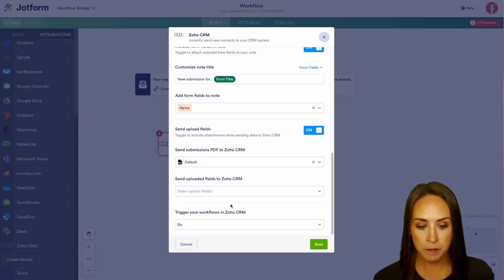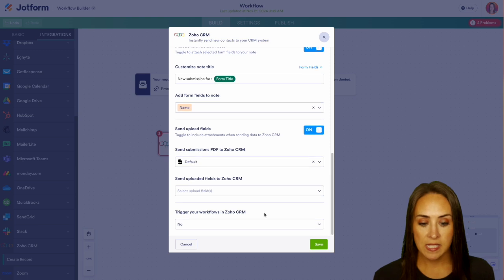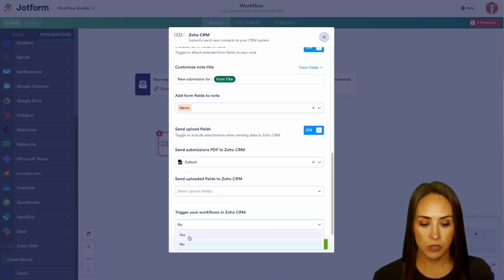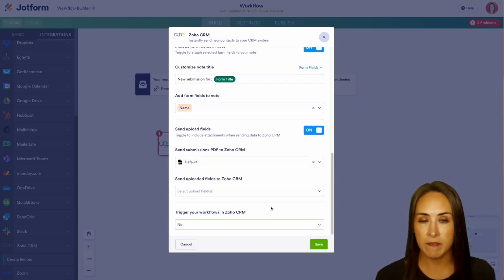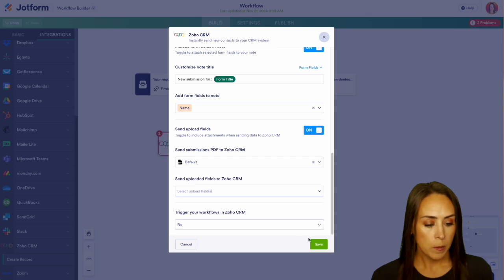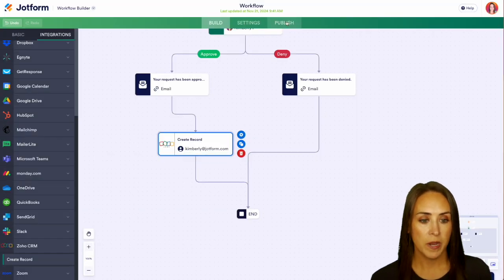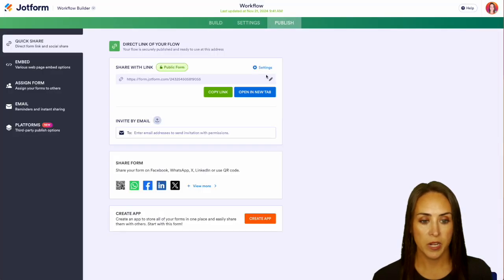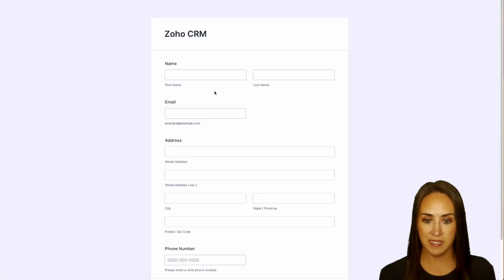And do we want this to trigger any kind of a workflow? You can choose yes or no. I currently don't have any workflows, so I'm going to leave this as no. Let's go ahead and save. Perfect! I'm going to head up to publish, let's open in a new tab, and let's get this tested and we'll submit.